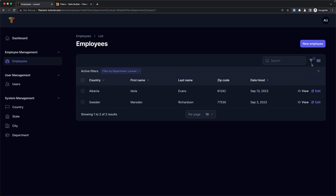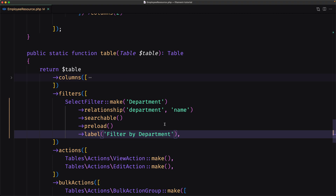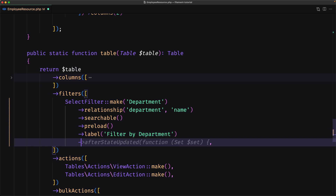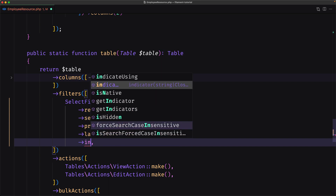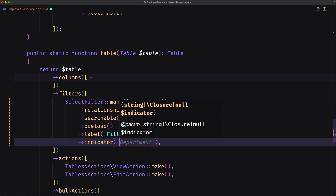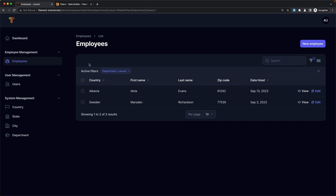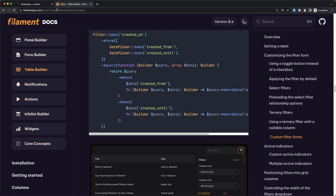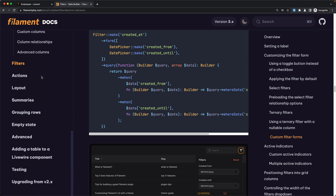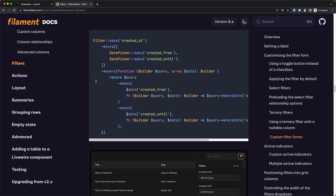If you want to change the label for the filters, we can change the label here. I'm going to say 'filter by department'. If I save and refresh, we can see we have 'filter by department'. If I click Laravel, as an indicator we also have 'filter by department' labeled. If you don't like that and you want a different indicator label, we can also change the indicator method and pass in the name — for example, just 'department'. Now we have 'department' as the indicator but 'filter by department' as the label. You can also go to the Filament table builder documentation and read more about filters.